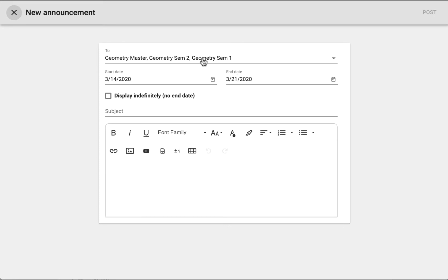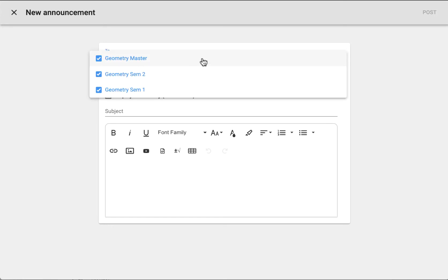In the to field, it is automatically populated with the current courses. Open the to field to see a dropdown of potential recipients and click the box next to the desired recipients. You can select or deselect these.